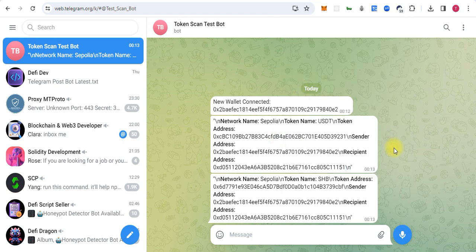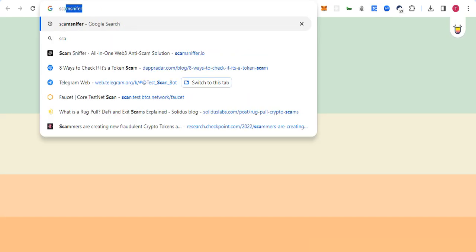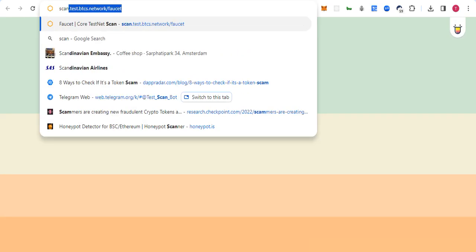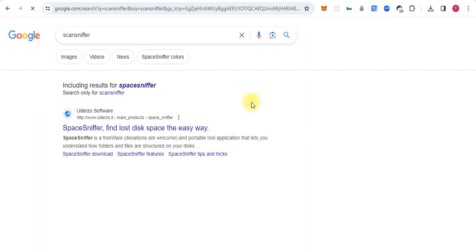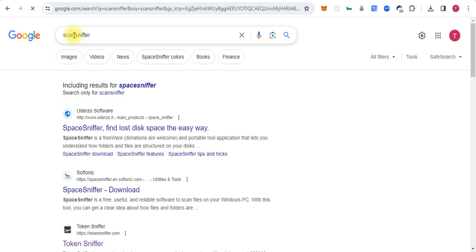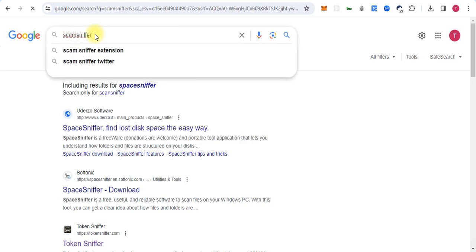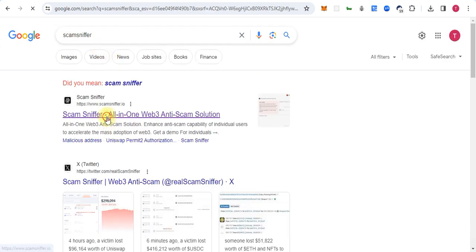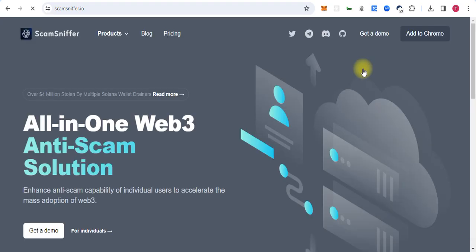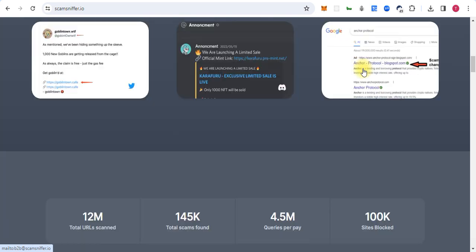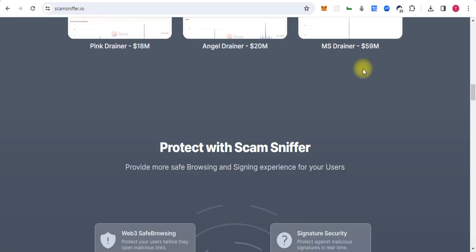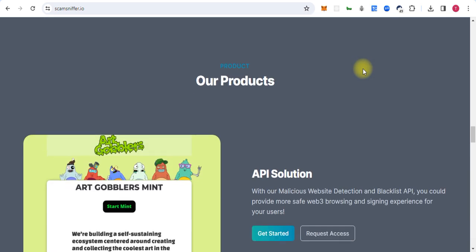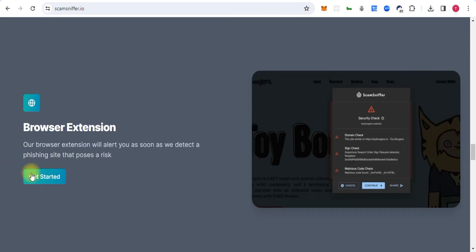You can use the Scam Sniffer extension. This is the Scam Sniffer, and also Certic. Both are working for avoiding these types of schemes. You can get the browser extension.